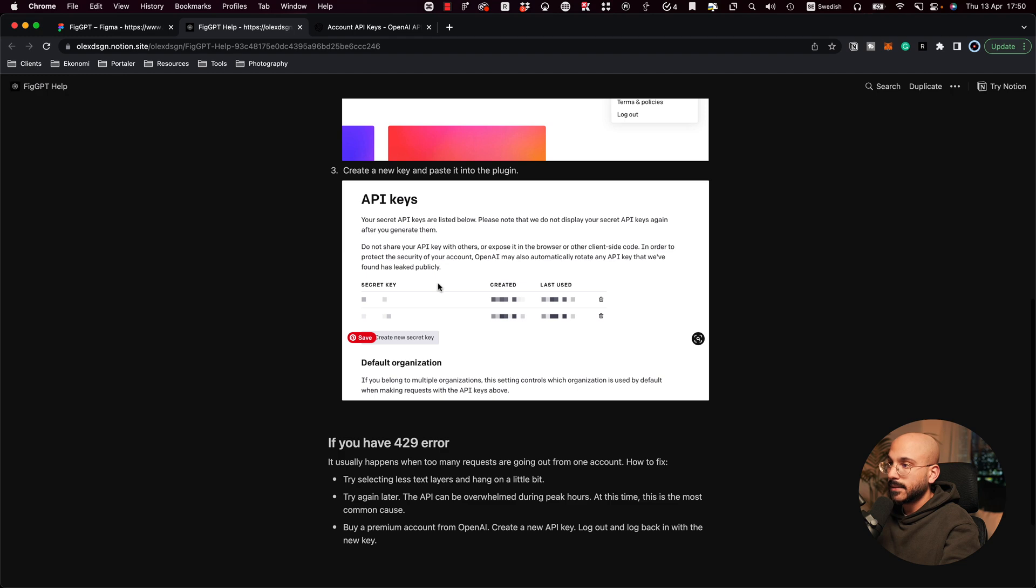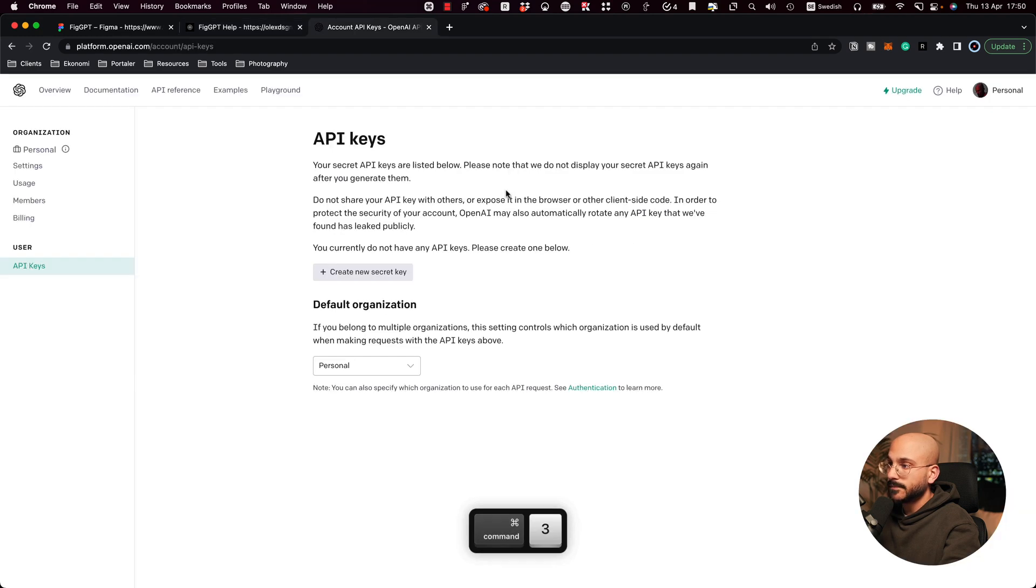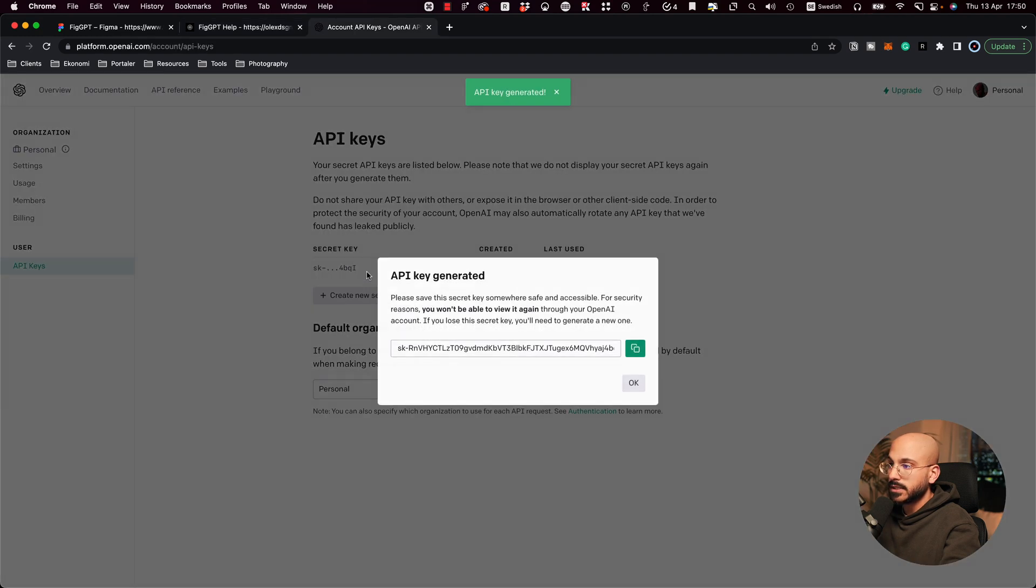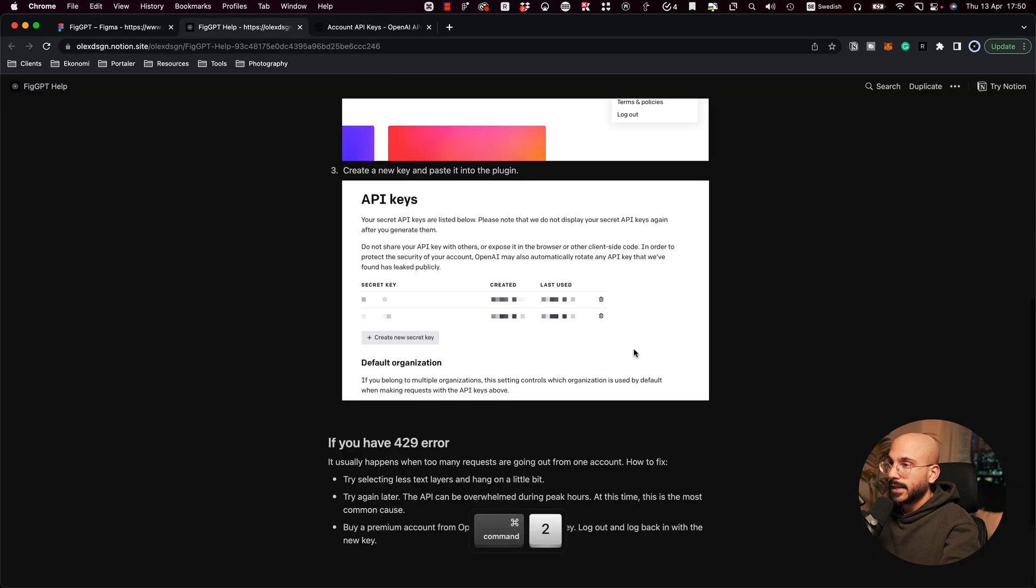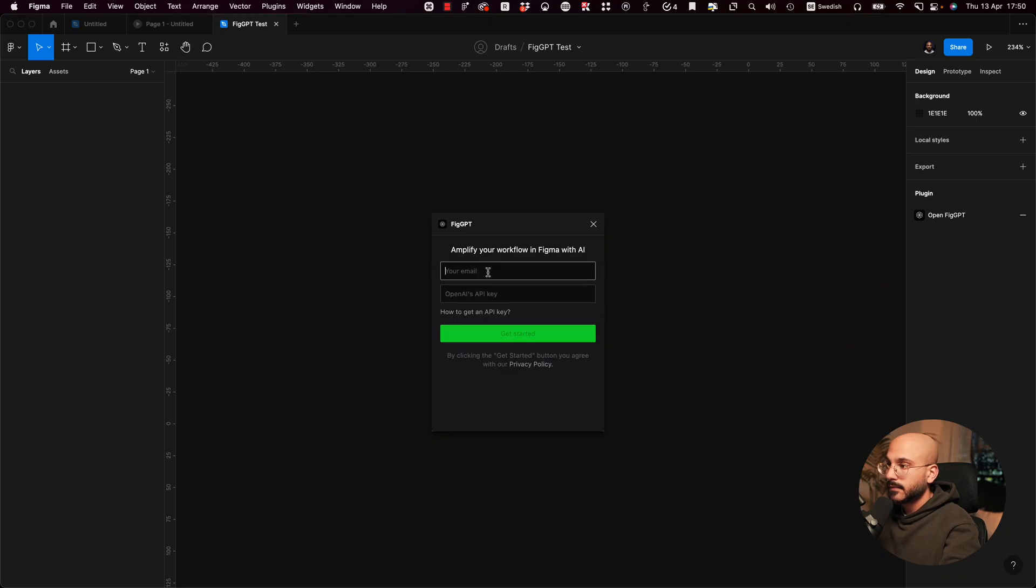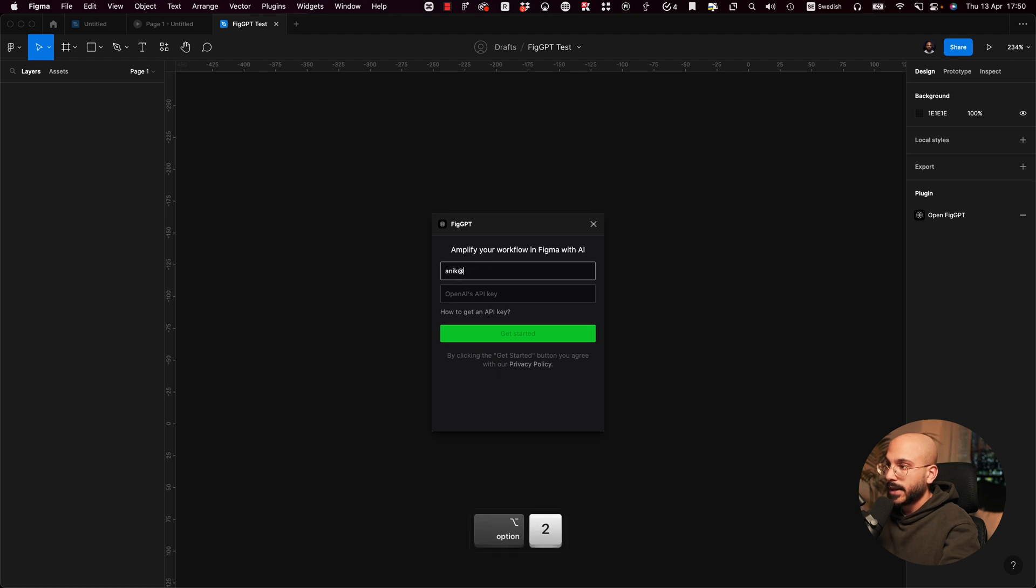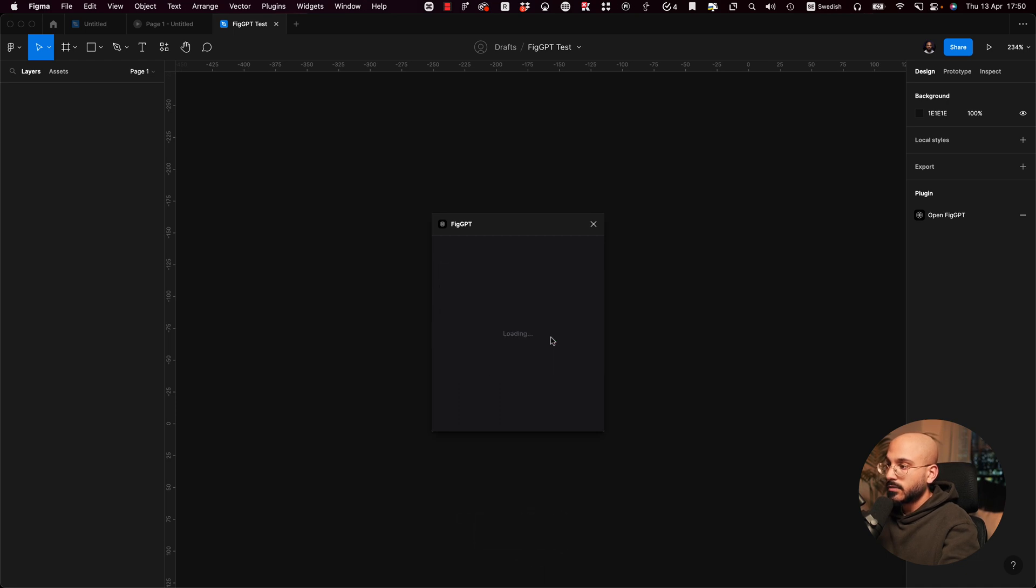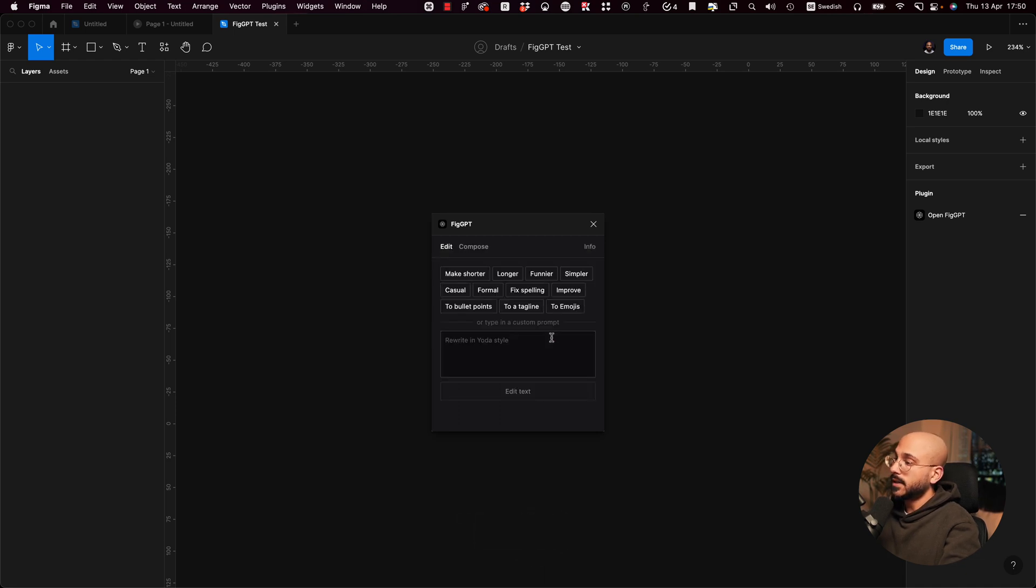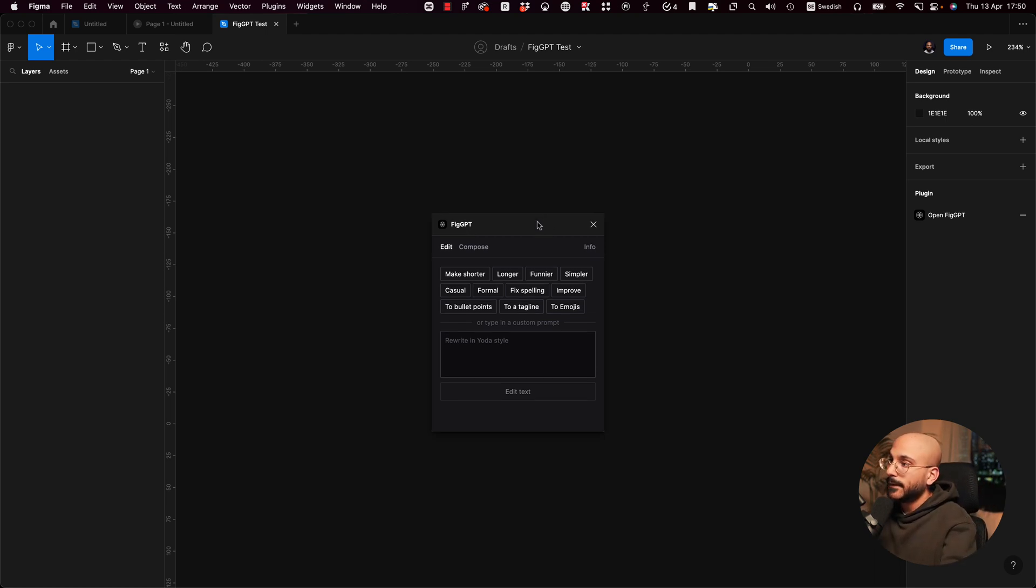Next step, create a new key and paste it into the plugin. Create a new secret key. API key generated. Copy it. And then I guess we're done, right? Paste it into the plugin. Alright, so my email. And there we go. Get started. Alright, cool. So I guess this is pretty much it.